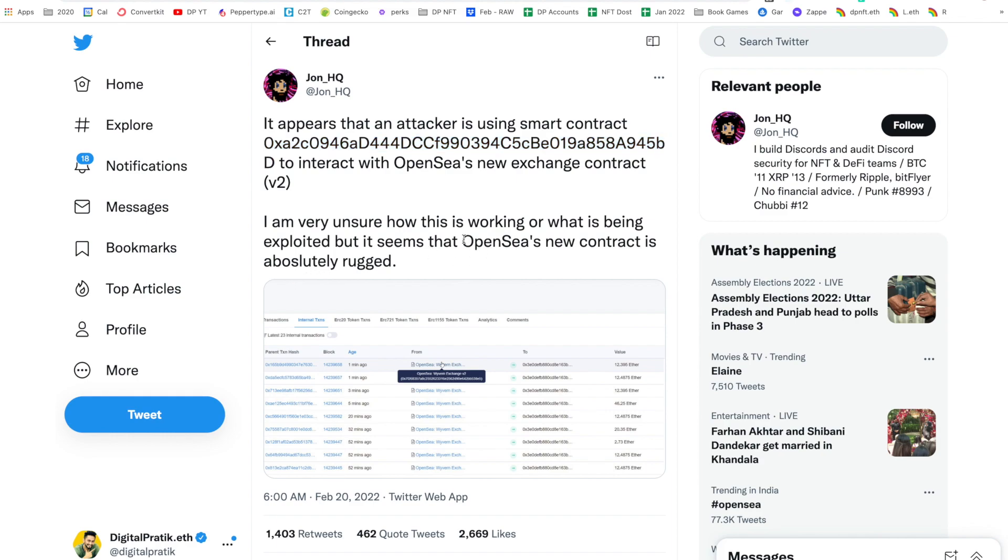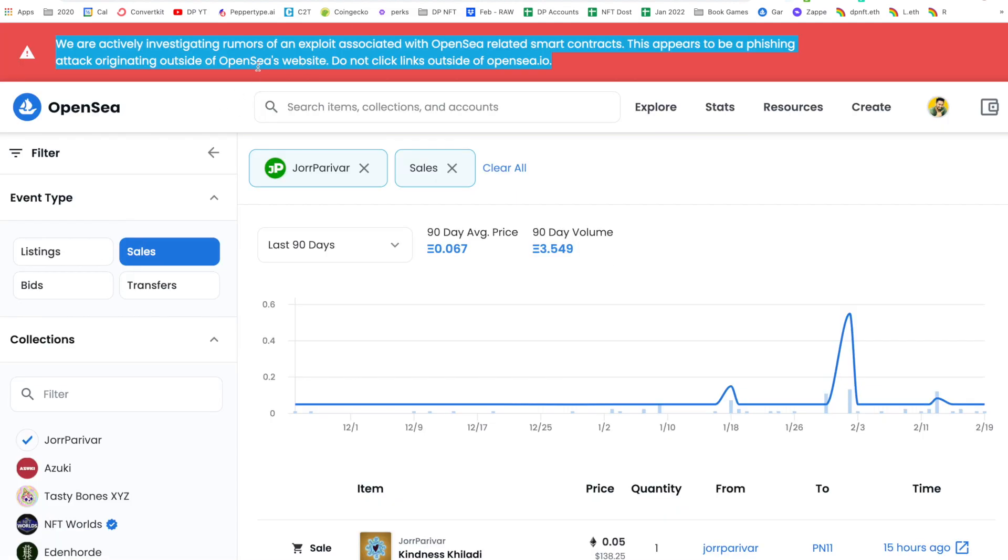Now what do you mean by OpenSea's new contract? If you might have seen, right now that banner is gone, but earlier before this banner there was something written like 'We have upgraded a new smart contract, please migrate your listings' and things like that. There was some kind of banner.